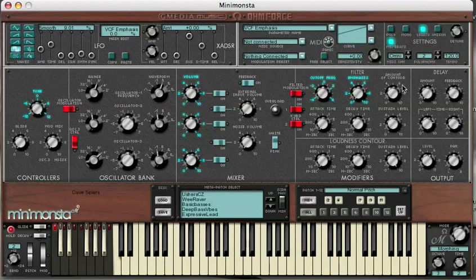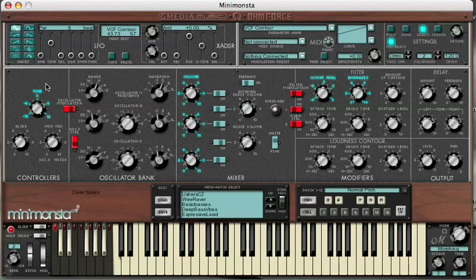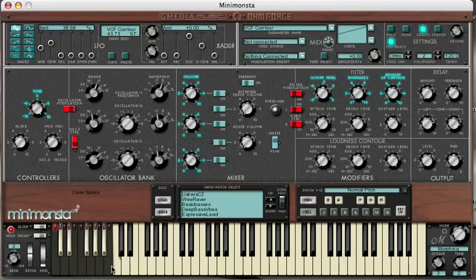We're not going to stop there either - we are going to go for contour. Let's leave that as a triangle. I'm going to give this eight beats. And re-trigger this. Nice.